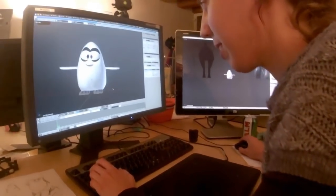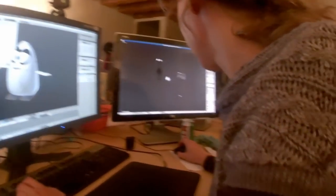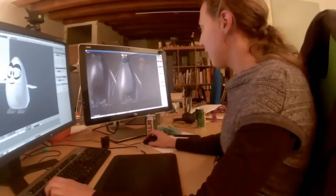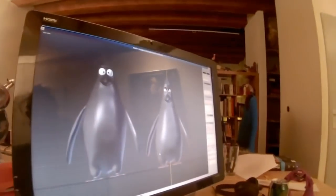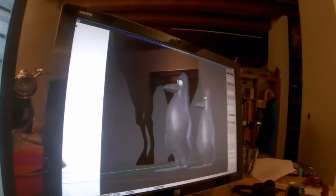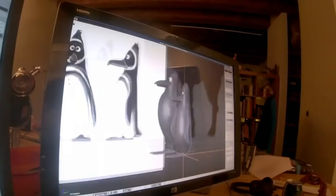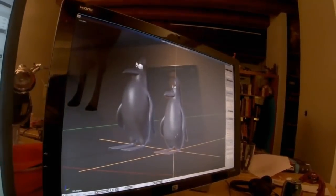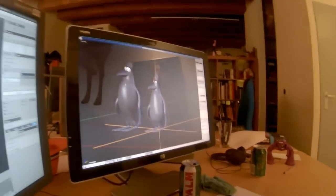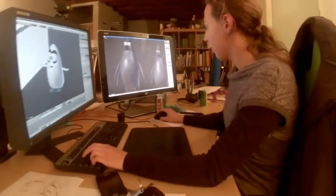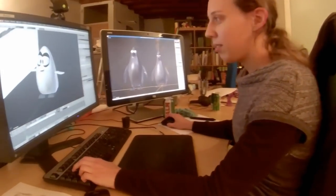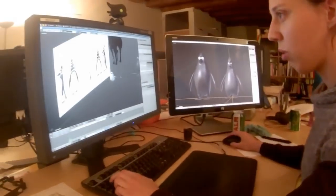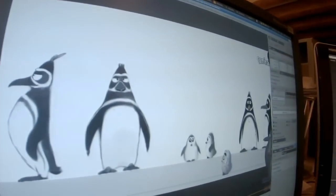And then we have two other penguins in the process that are also almost there, which would be regular penguin and daddy penguin. Yay. Exactly. And I did also some drawings, some drawings and stuff.